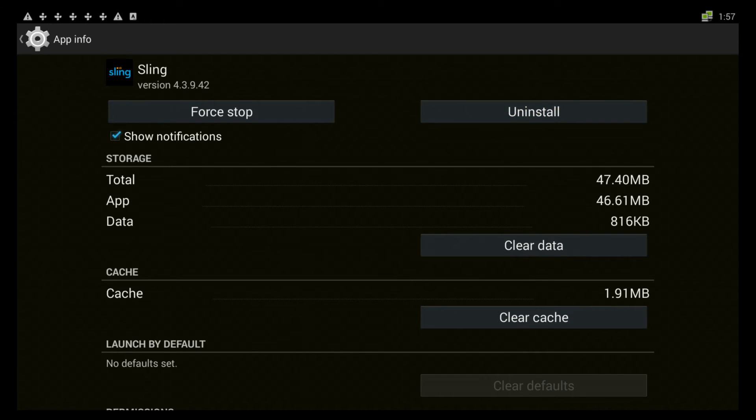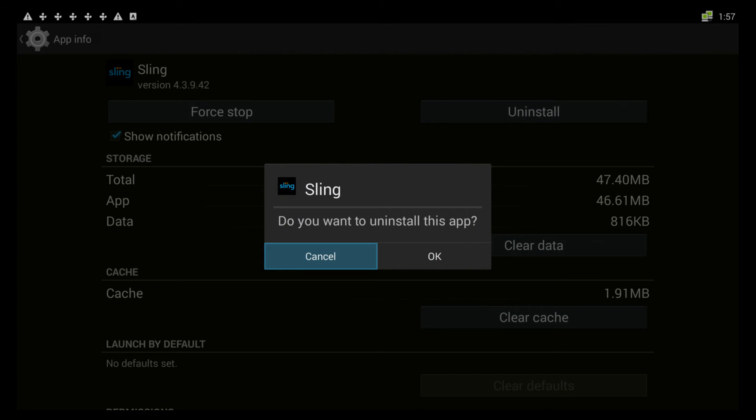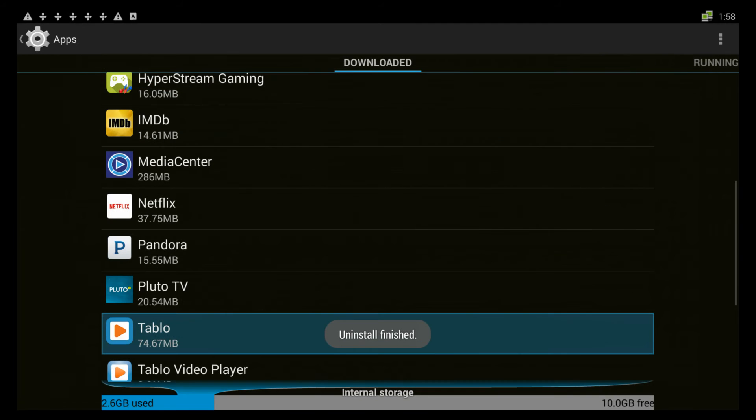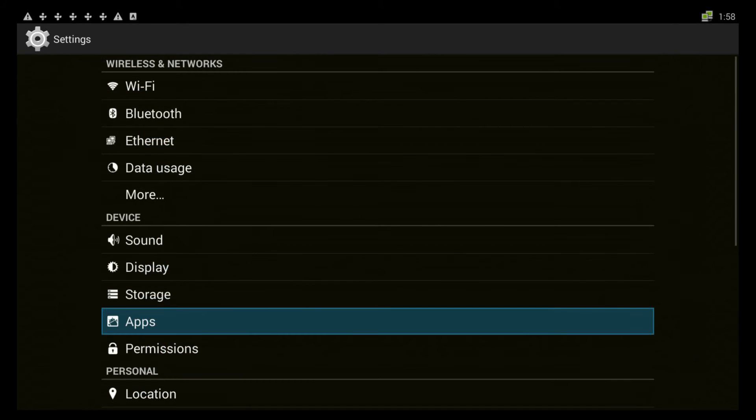You say ok, you do want to uninstall it, and now it's been uninstalled. Uninstall is finished.